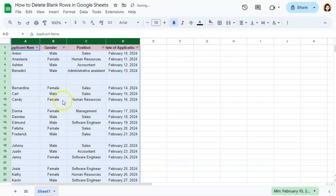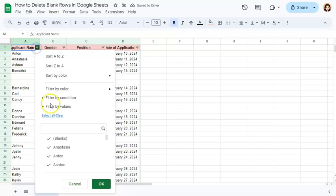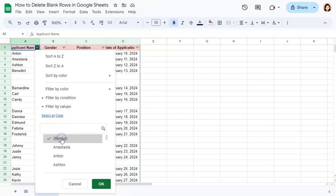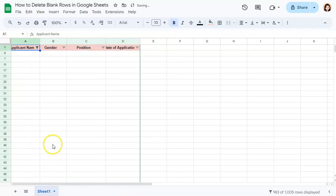Once we have our filter, we're going to filter this by just selecting our blanks. So clear everything that's selected and just check on blanks and OK.